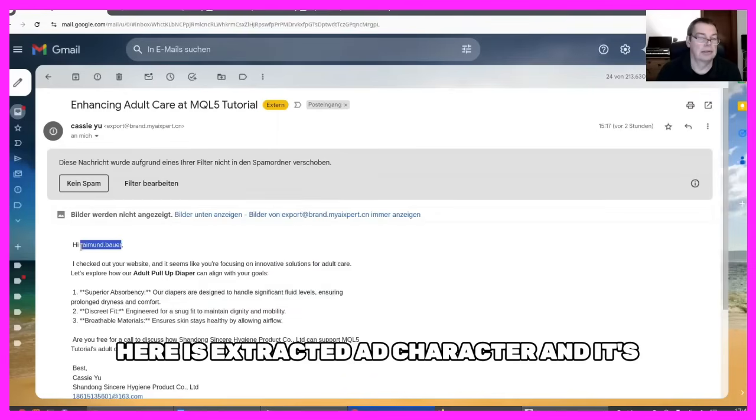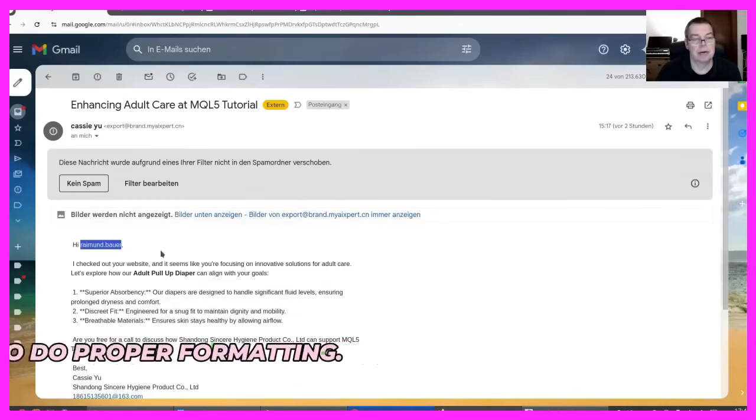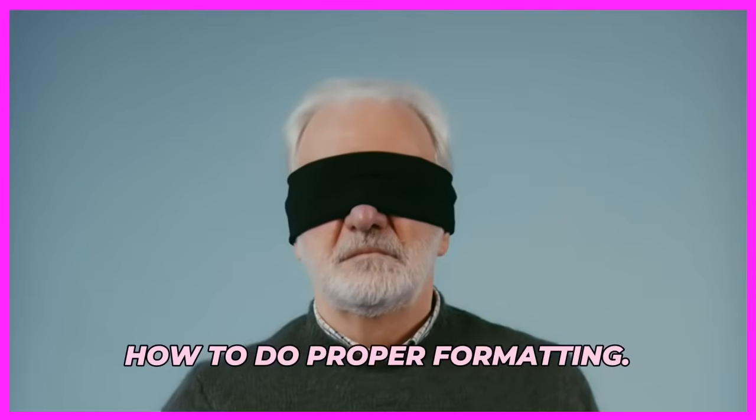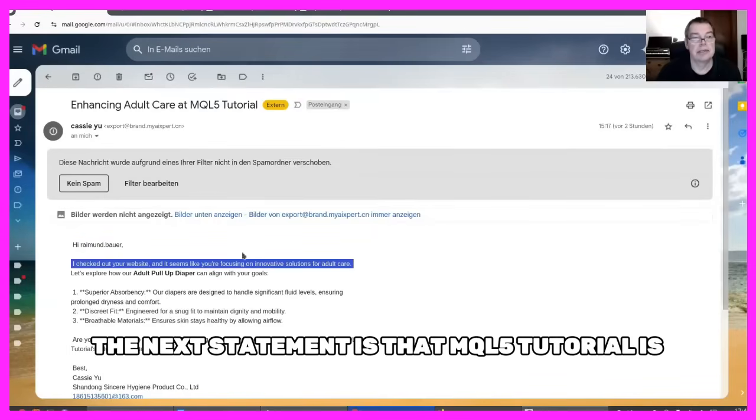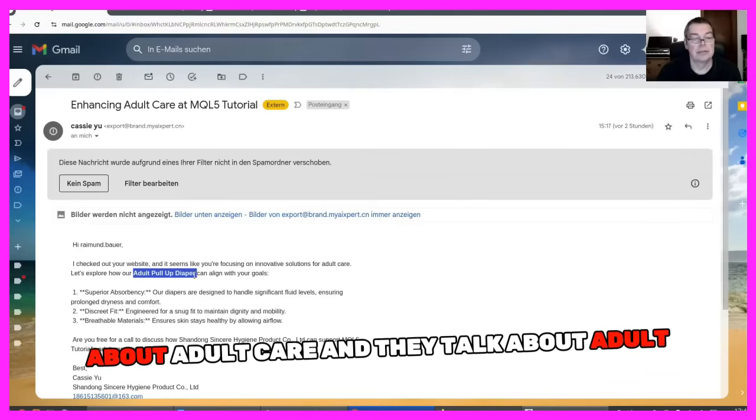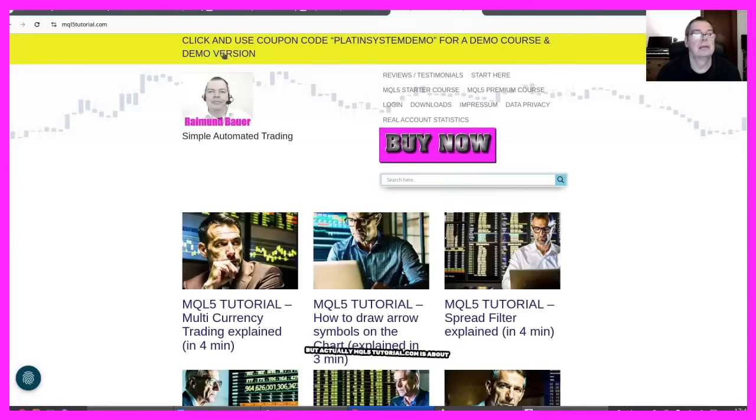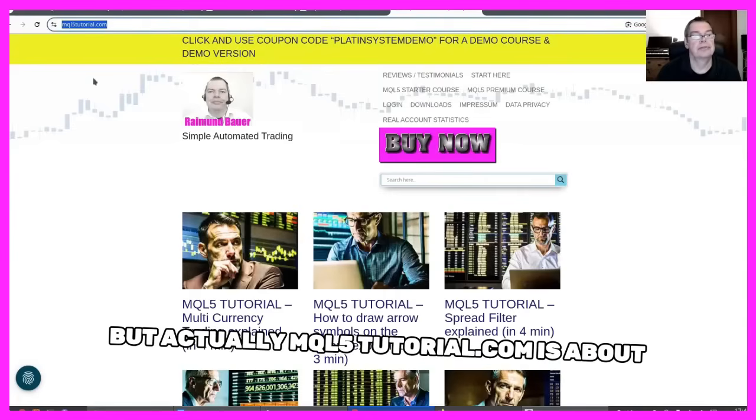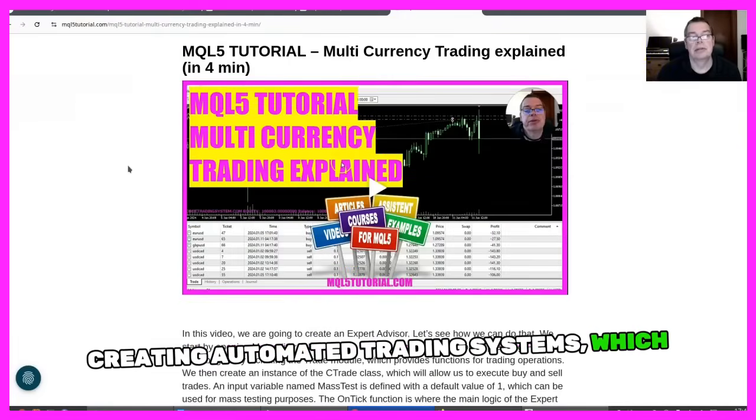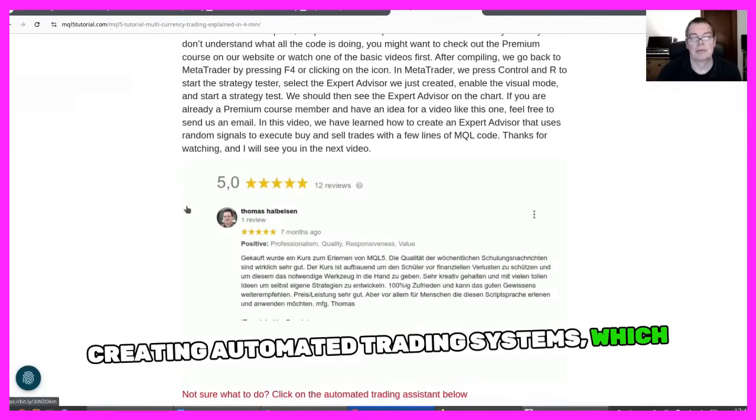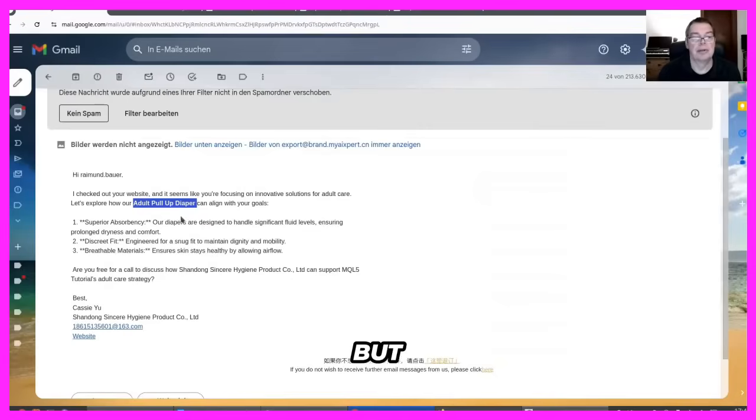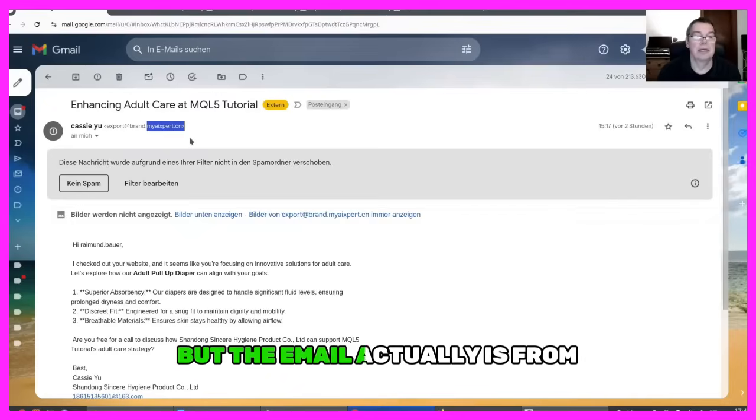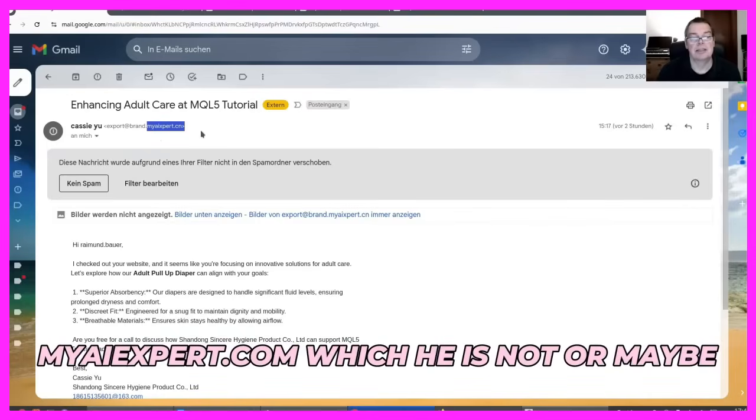It's lowercase because some people don't know how to do proper formatting. The next statement is that MQL5Tutorial is about adult care and they talk about adult pull-up diapers, but actually MQL5Tutorial.com is about creating automated trading systems, which is easy to get, but this diaper spam specialist totally missed the point.